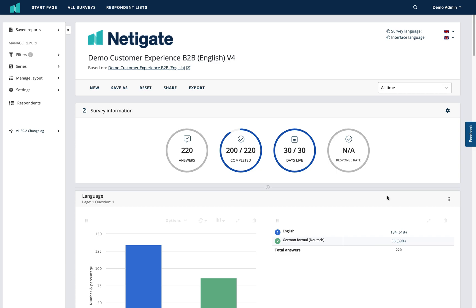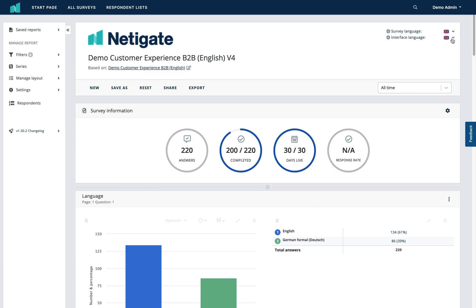Now that you have entered your chosen report, let's take a look at what we have on the screen. In the top right you have the option to change the survey language and the interface language. If your survey was distributed in multiple different languages, you have the option to toggle between those here. Interface language refers to the language used for the Netigate platform.